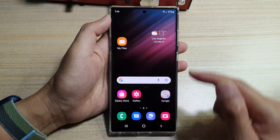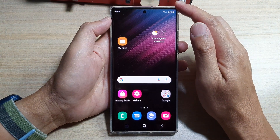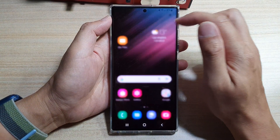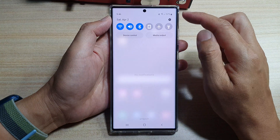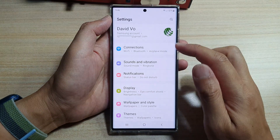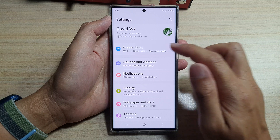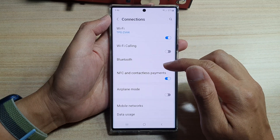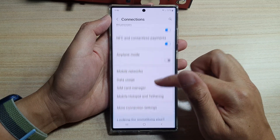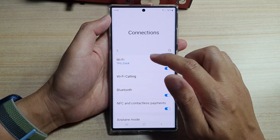First, tap on the Home button to go back to the home screen. And on the home screen, swipe down at the top and tap on the Settings icon. In Settings, tap on Connections. And in here, you want to go down and tap on Wi-Fi.